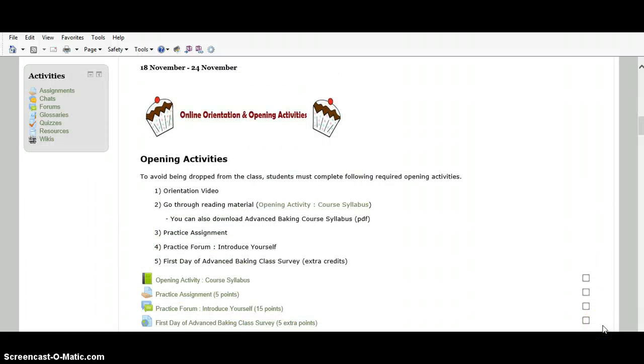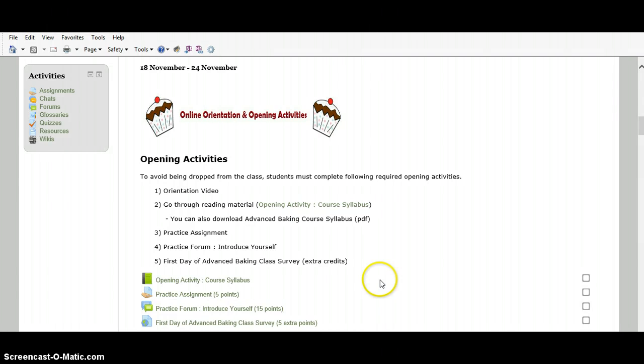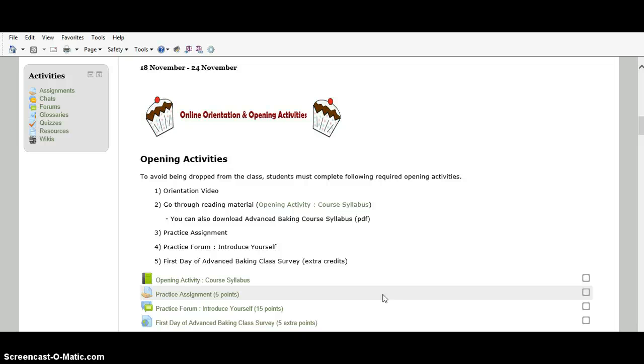I made the opening activities section through which you can practice how to use these tools. You must complete these opening activities because if you don't finish, I will consider you are not taking the course. So, you will be dropped if you don't finish these opening activities by the end of the first week of the class. Also, all opening activities will be graded.